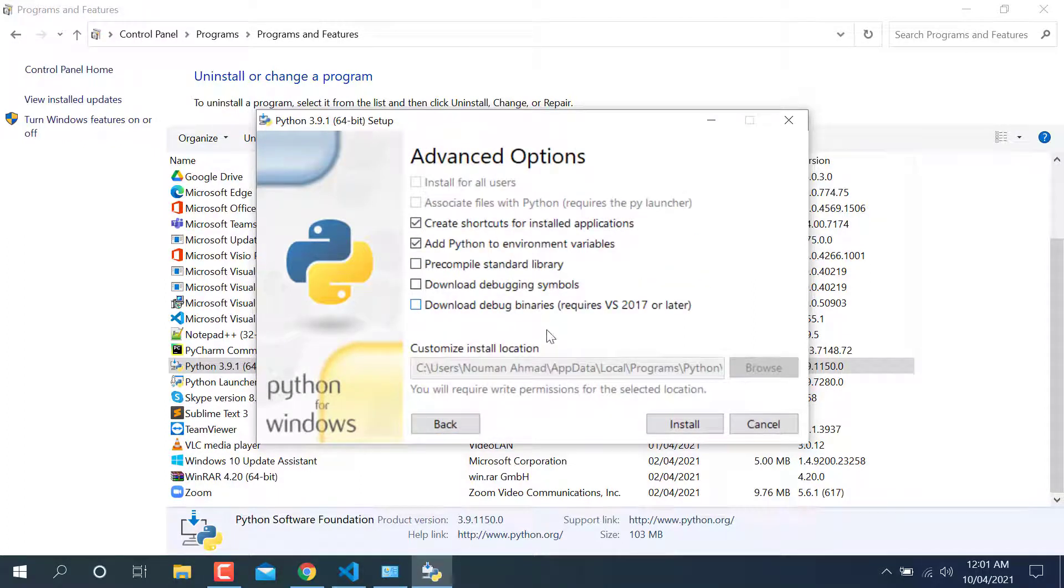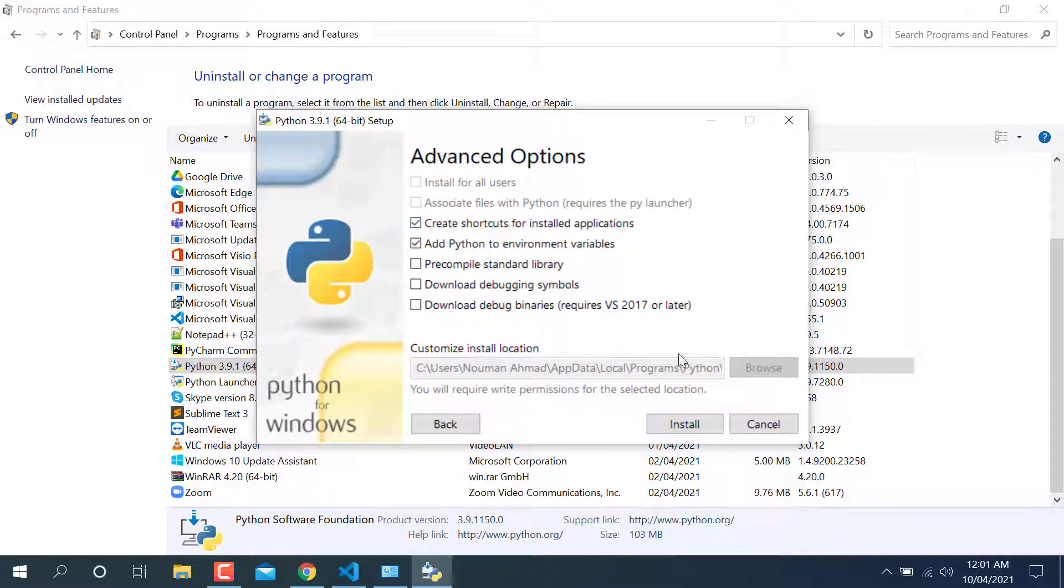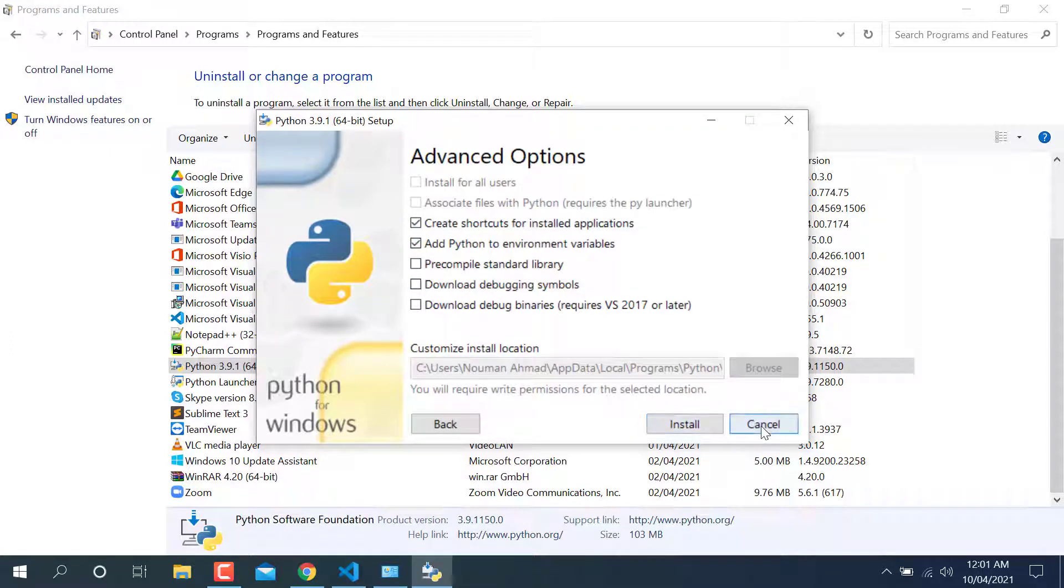Make sure this will be ticked: Add Python to environmental variable. And install it. After installation, your problem will automatically solve here.